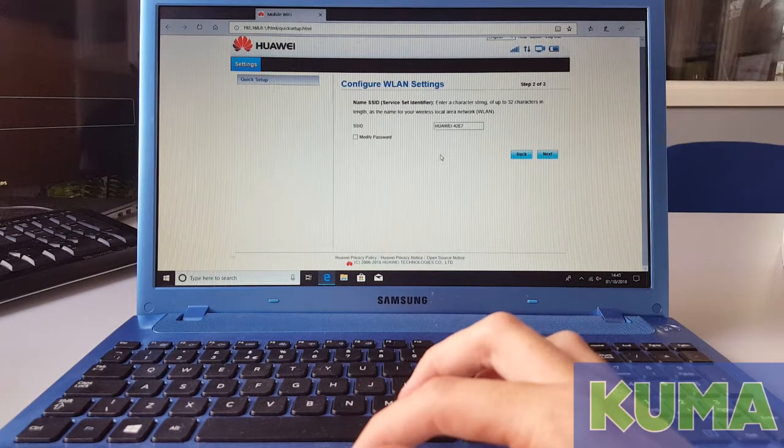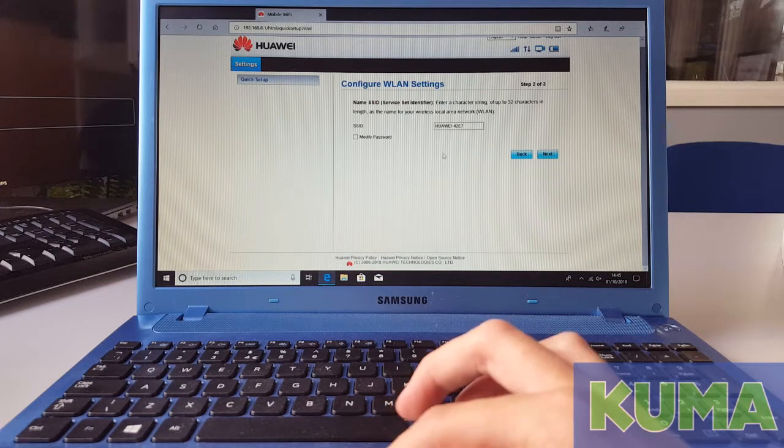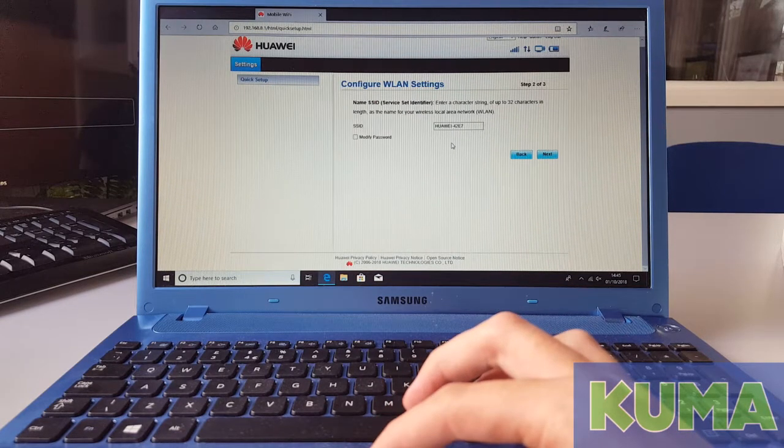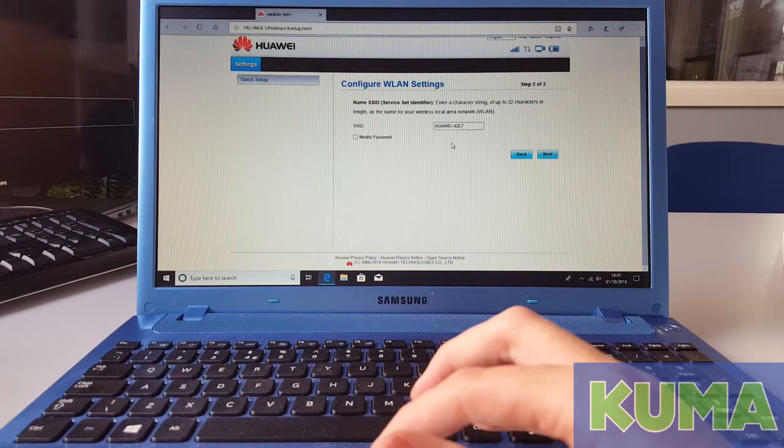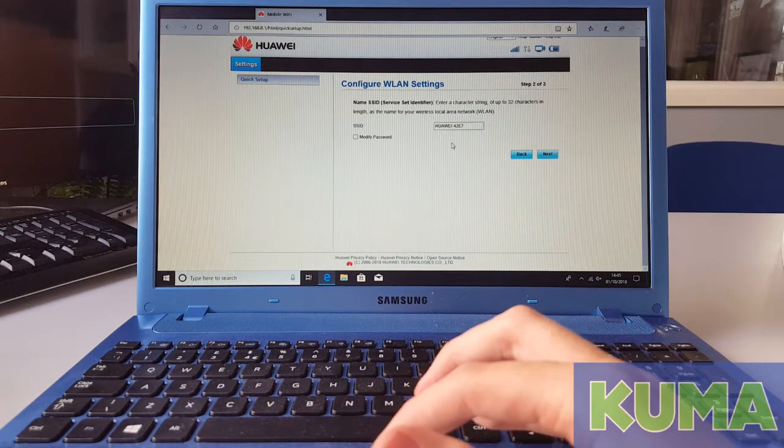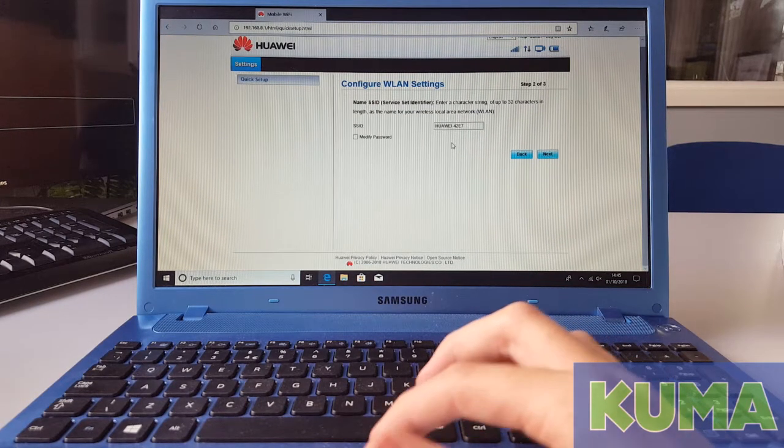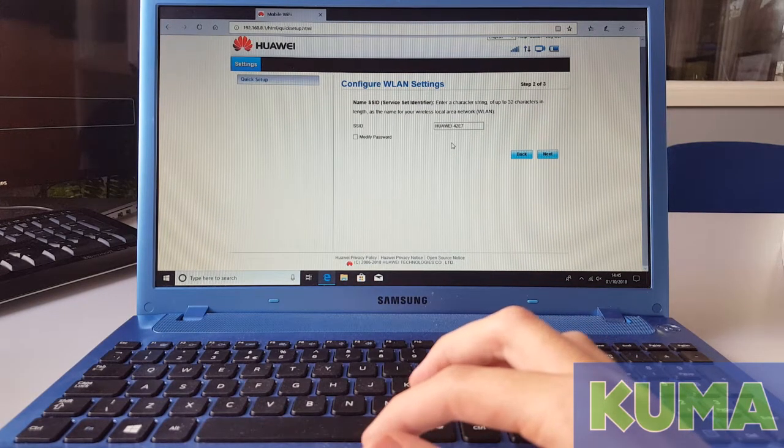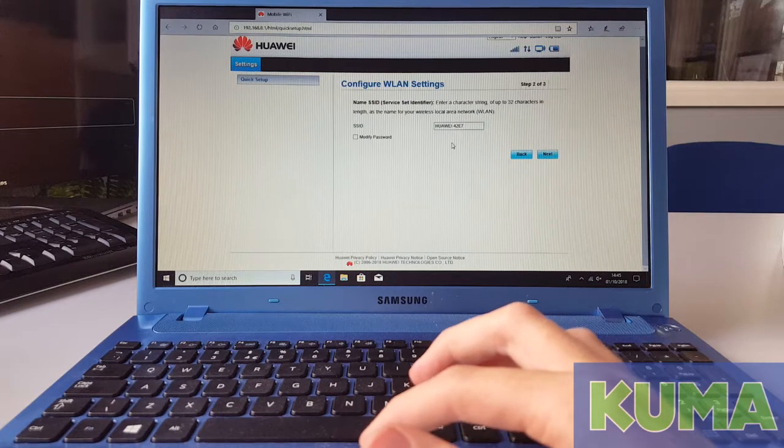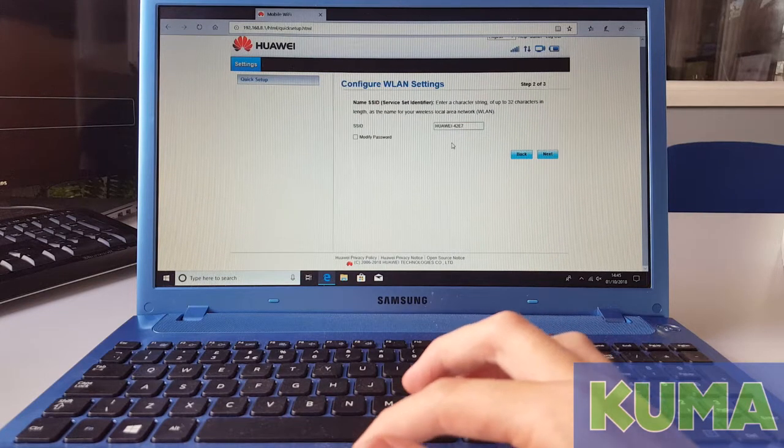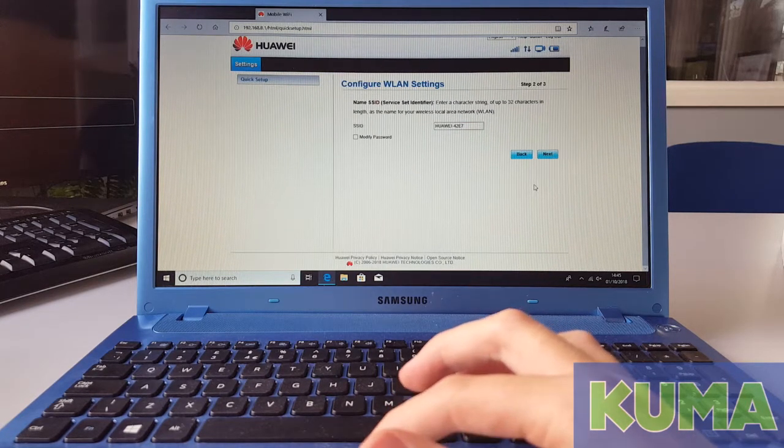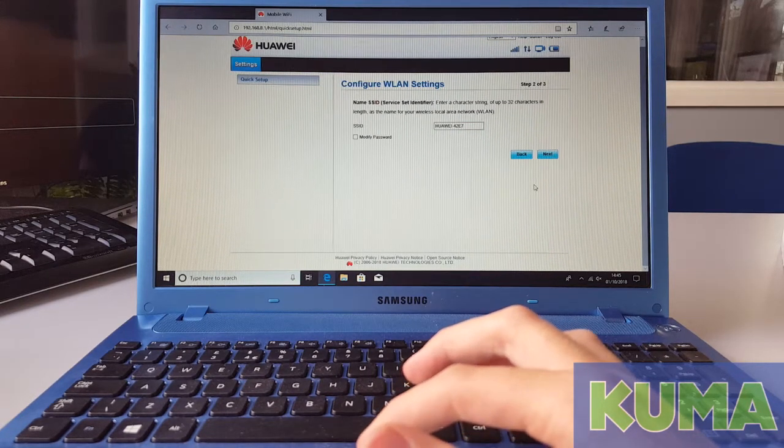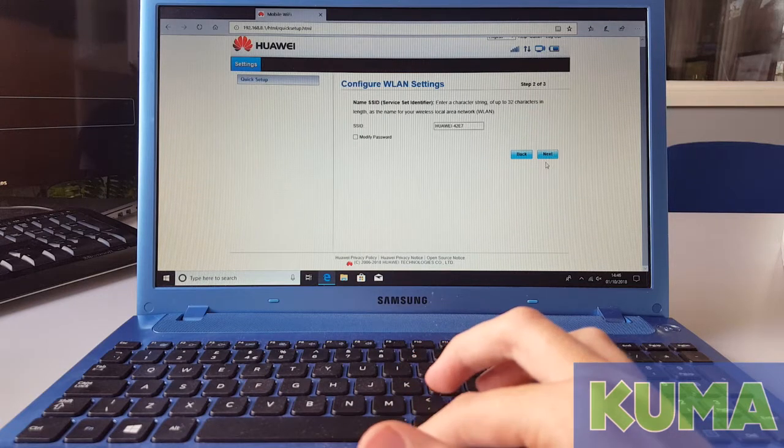Here in the SSID box you can change your 4G pocket Wi-Fi's name to something such as Kuma 4G Wi-Fi if you wish to. I'm not going to, I'm going to leave it as Huawei. Once you've changed that or you want to leave it you can click next.